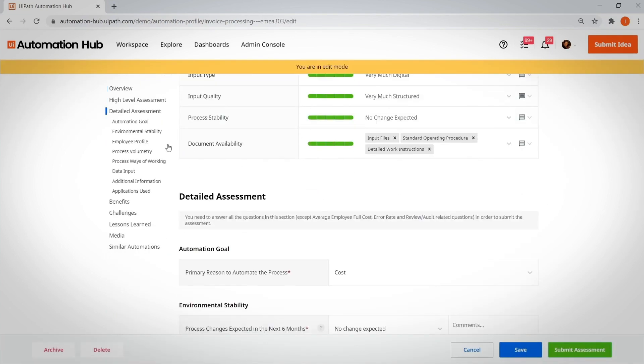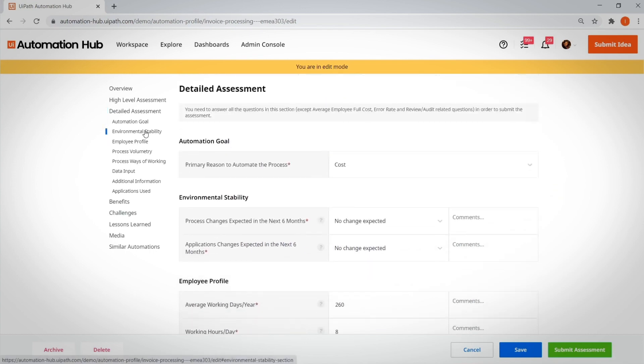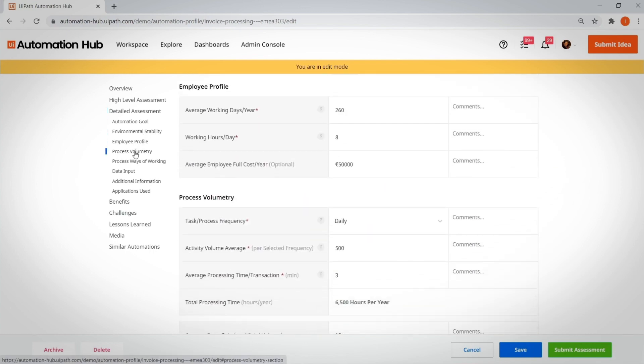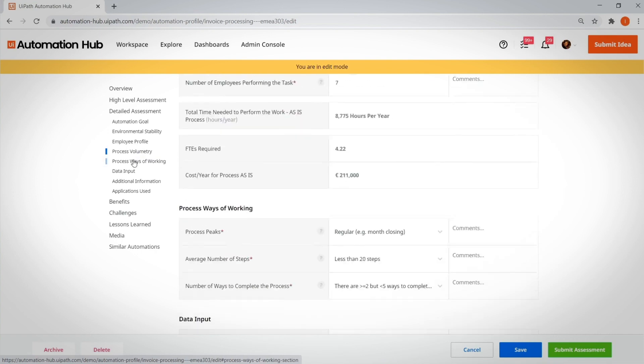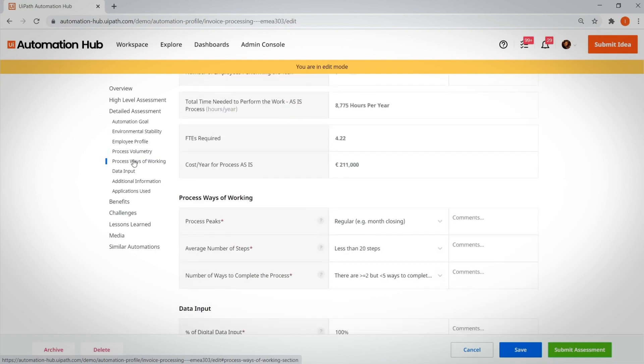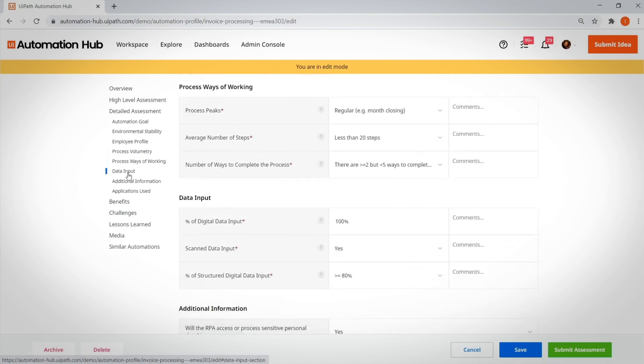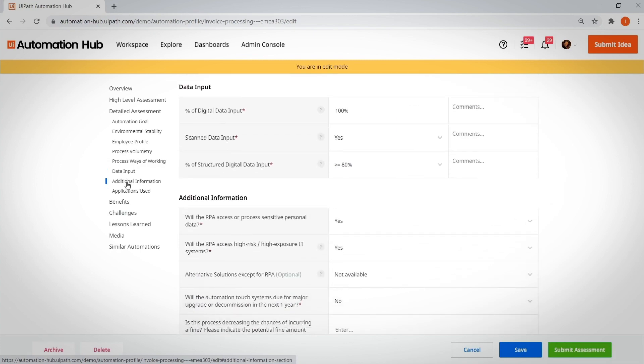Then, the process owner adds more detail about the idea, like, how stable is the process? How frequently does it happen? What's the average error rate? What are the peak periods?